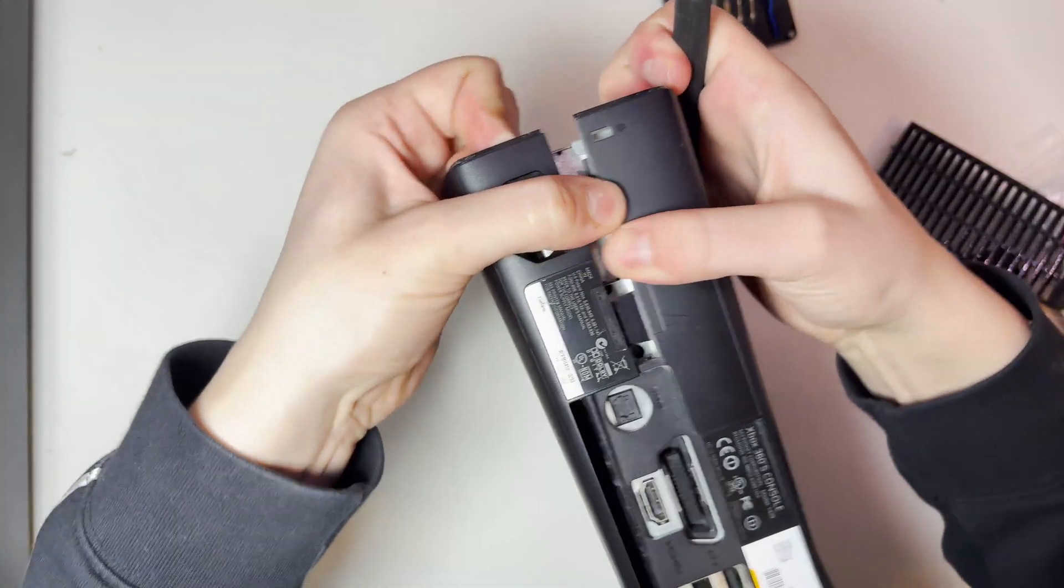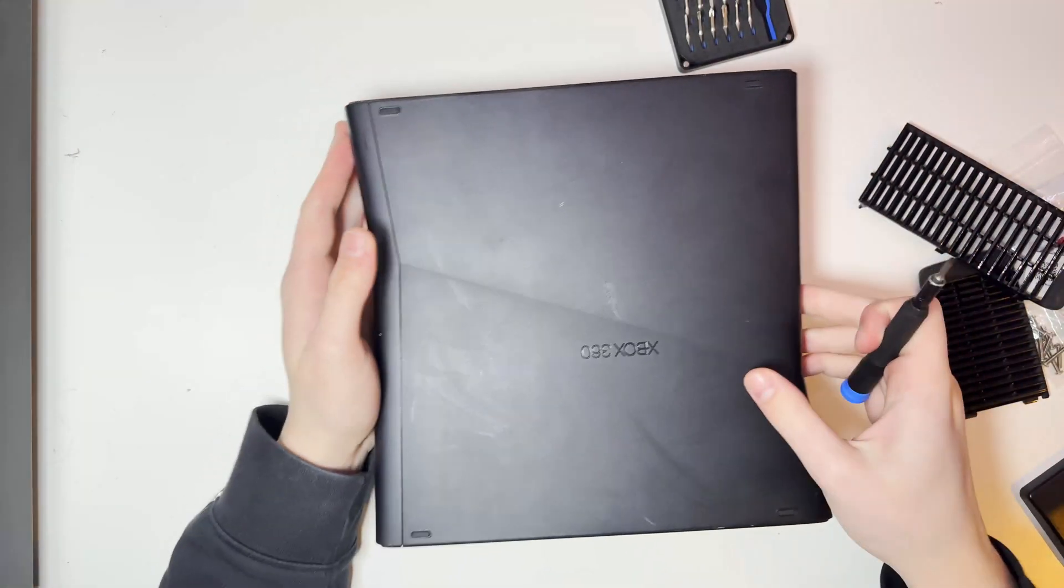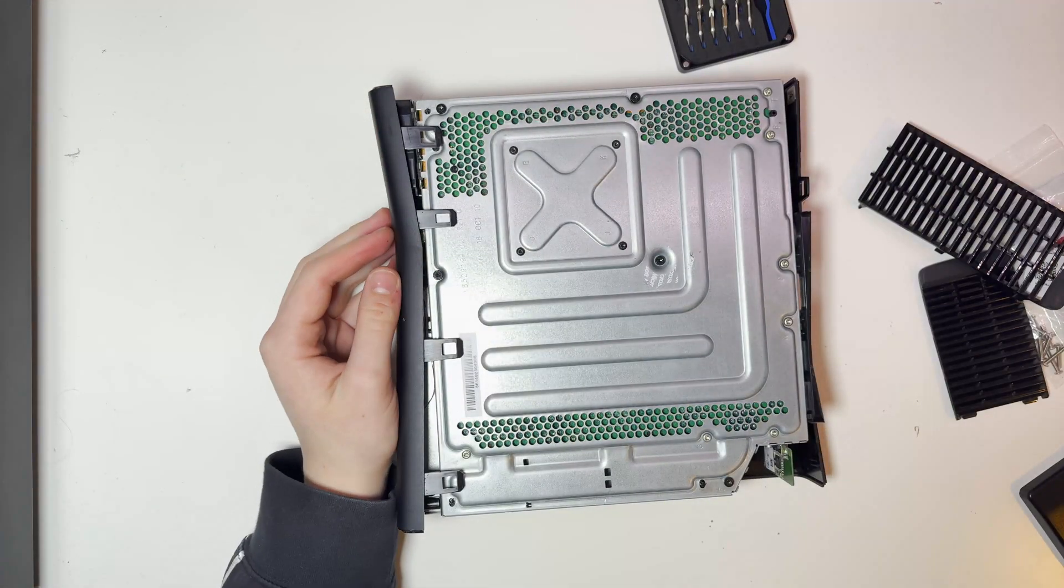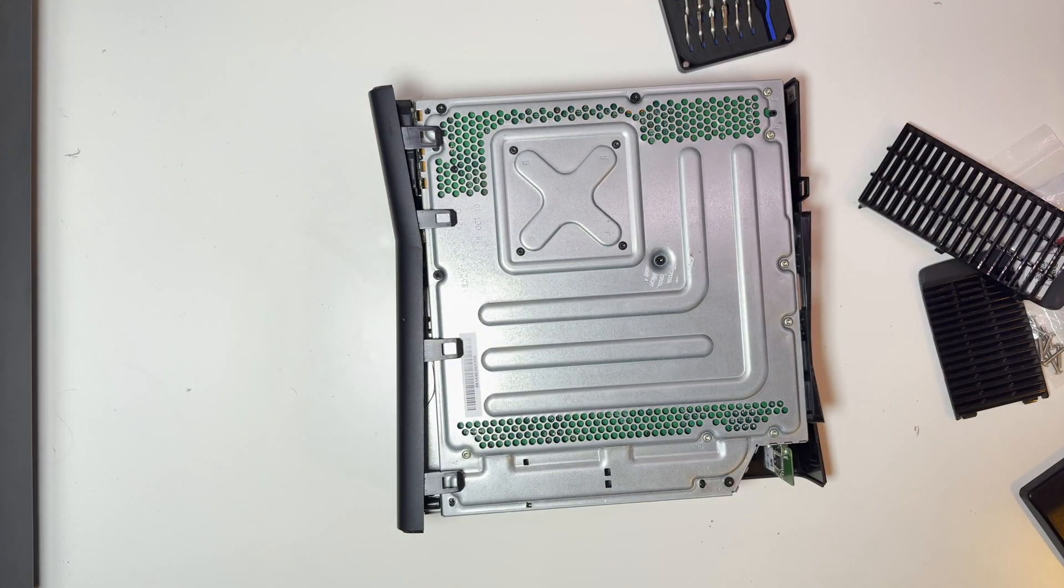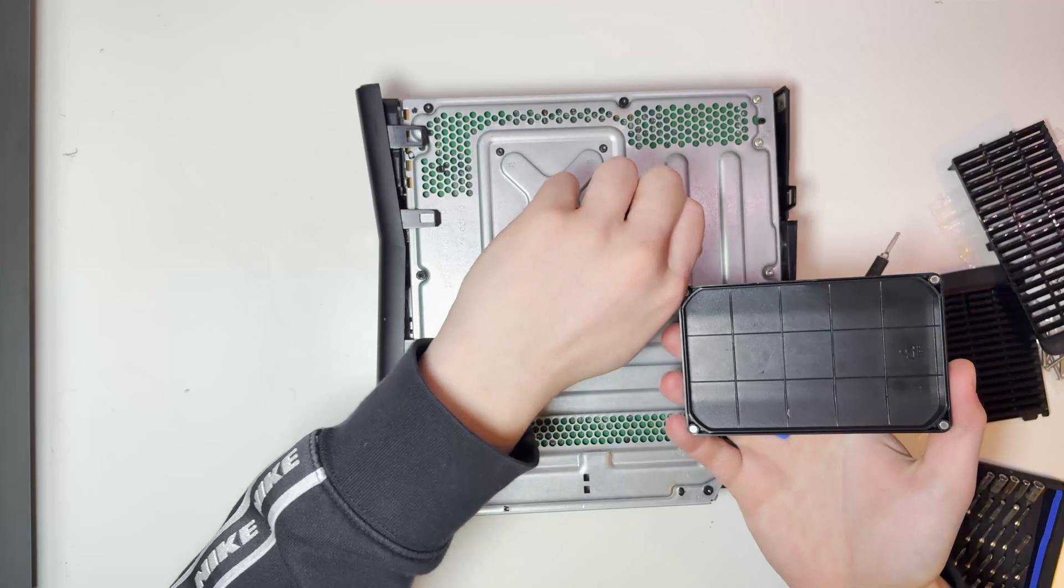So you can see here what I'm doing is I'm removing all of these screws. We want every screw removed, we want the console completely disassembled down to the motherboard.